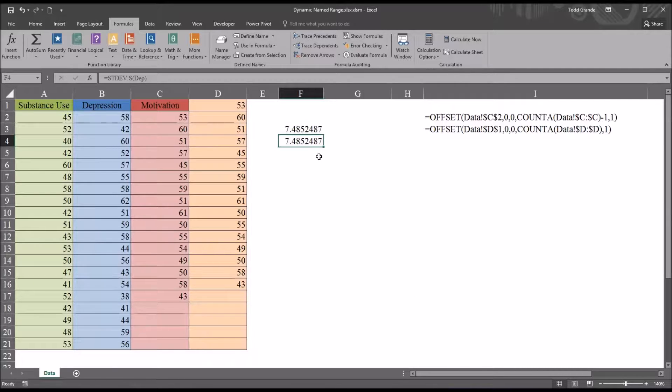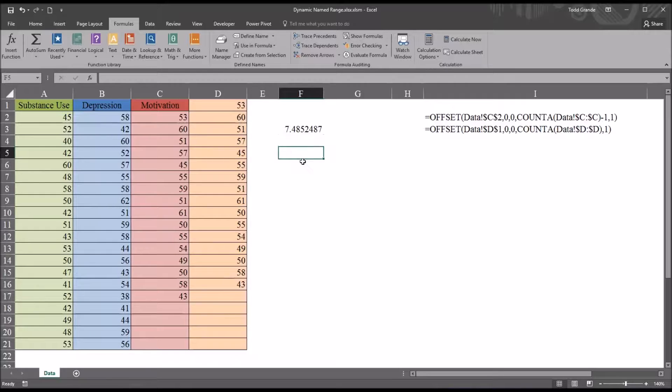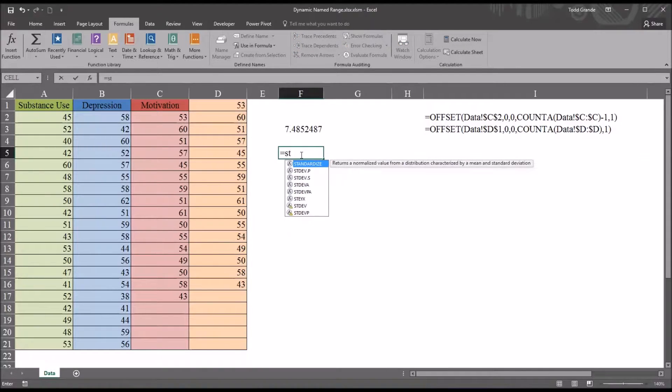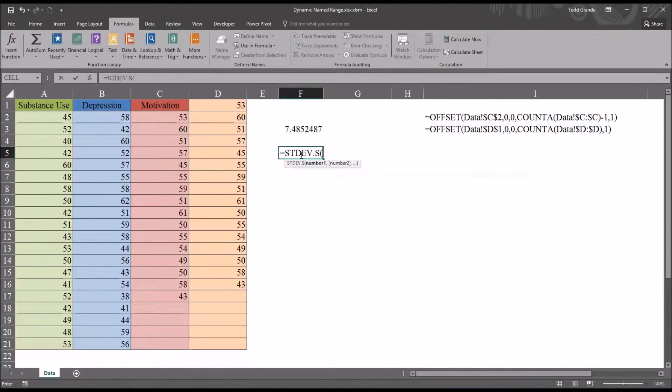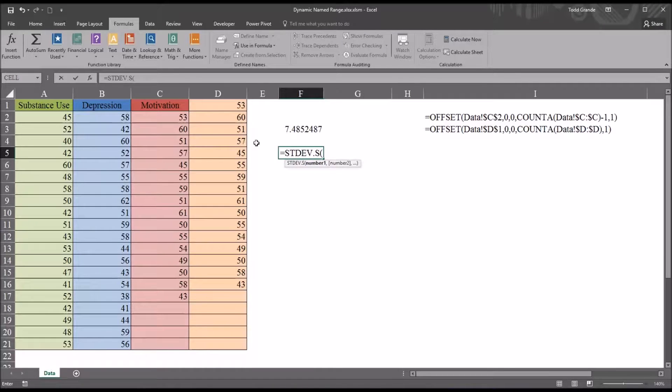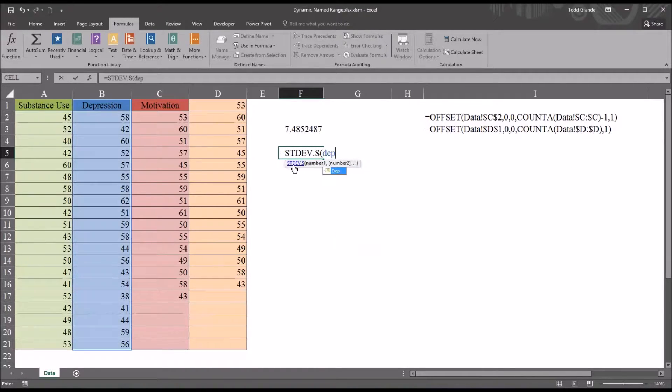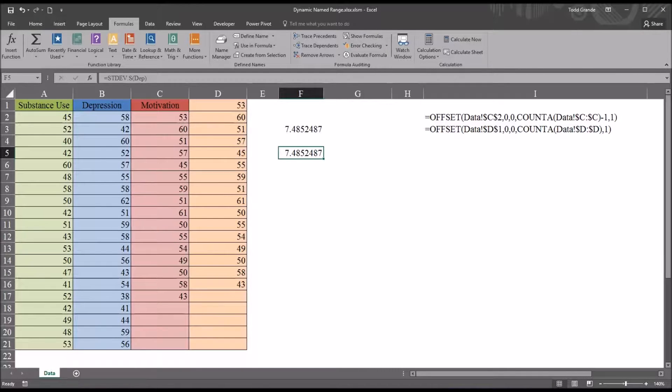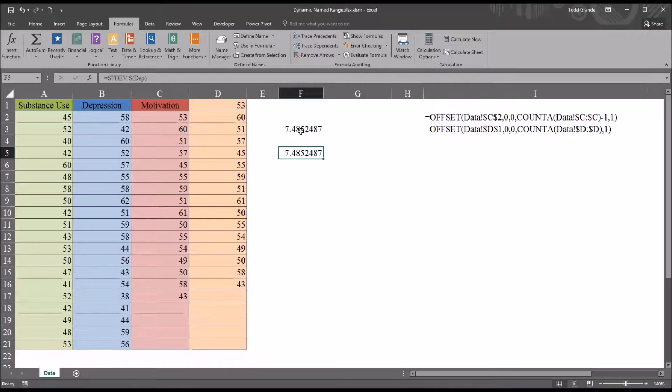So now I can just substitute in the new static name range I created, sample standard deviation and then DEP, that new variable, and I get the same value. So creating and using a static name range fairly straightforward.